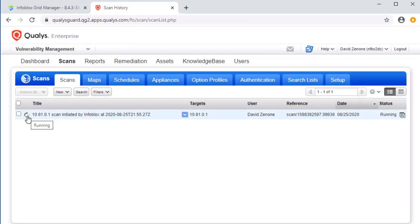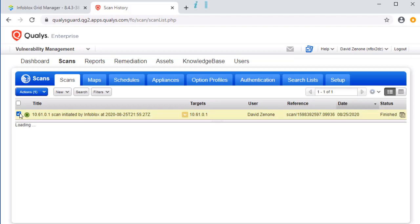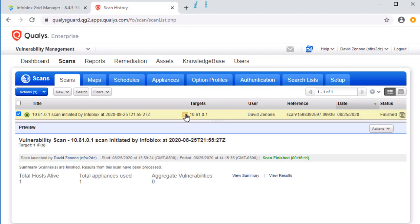Once the scan has completed, let's view the results. Thanks to Infoblox and Qualys, we now have more information on this device that was just added to our network.